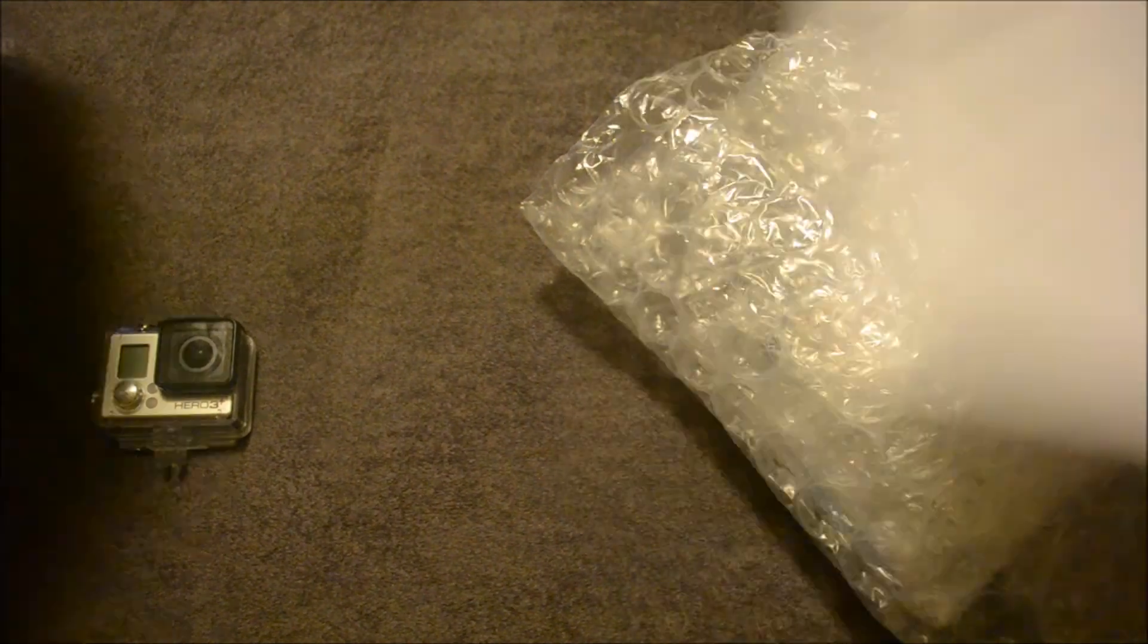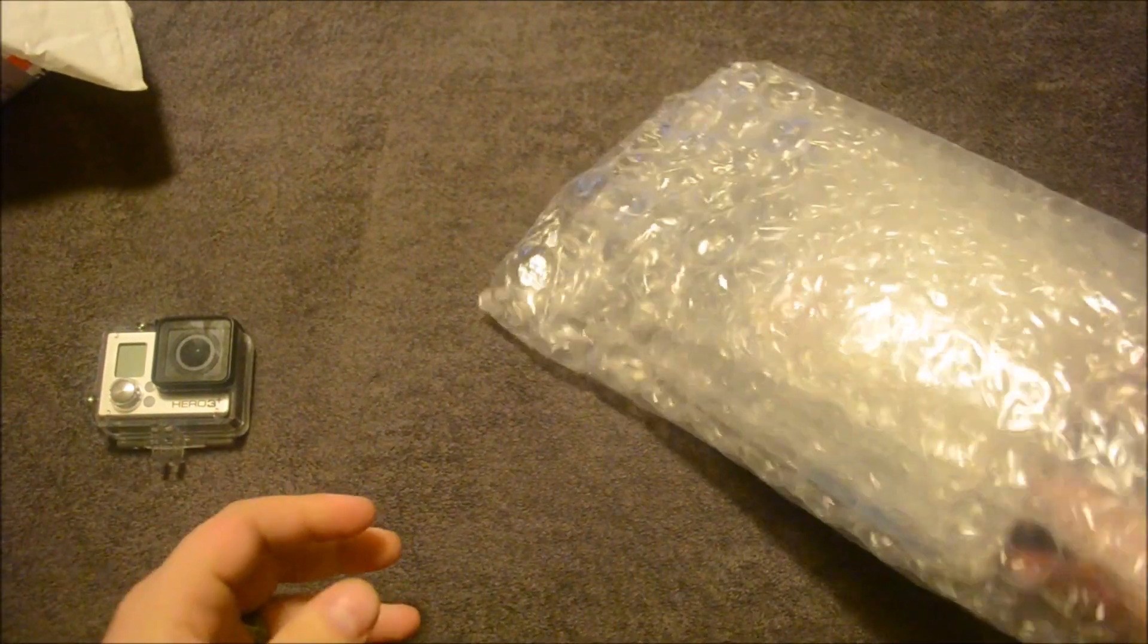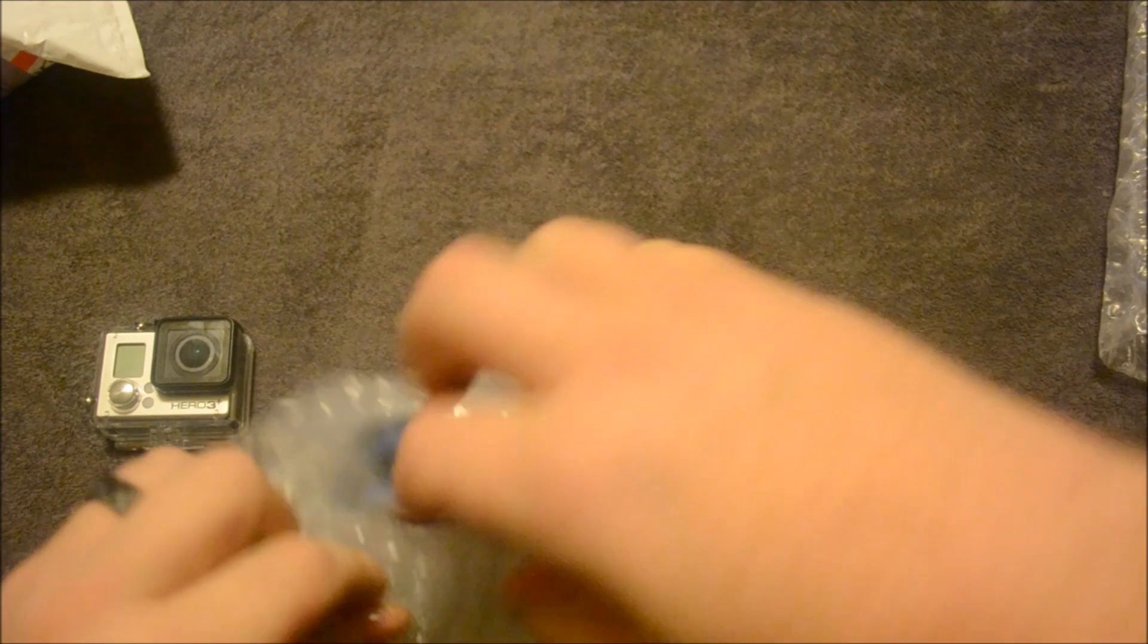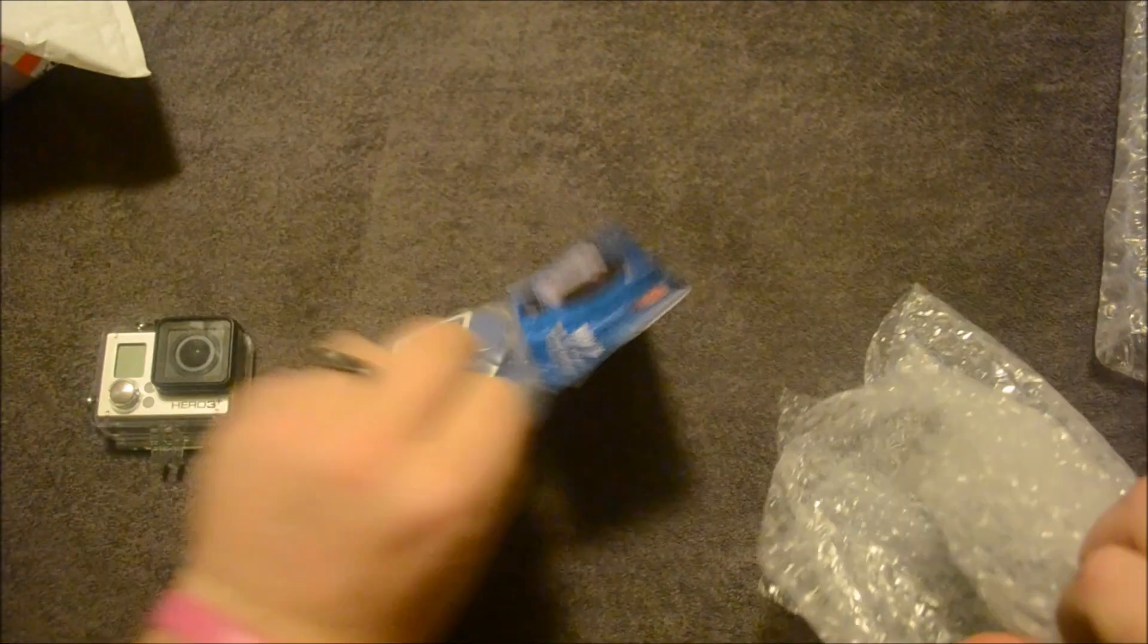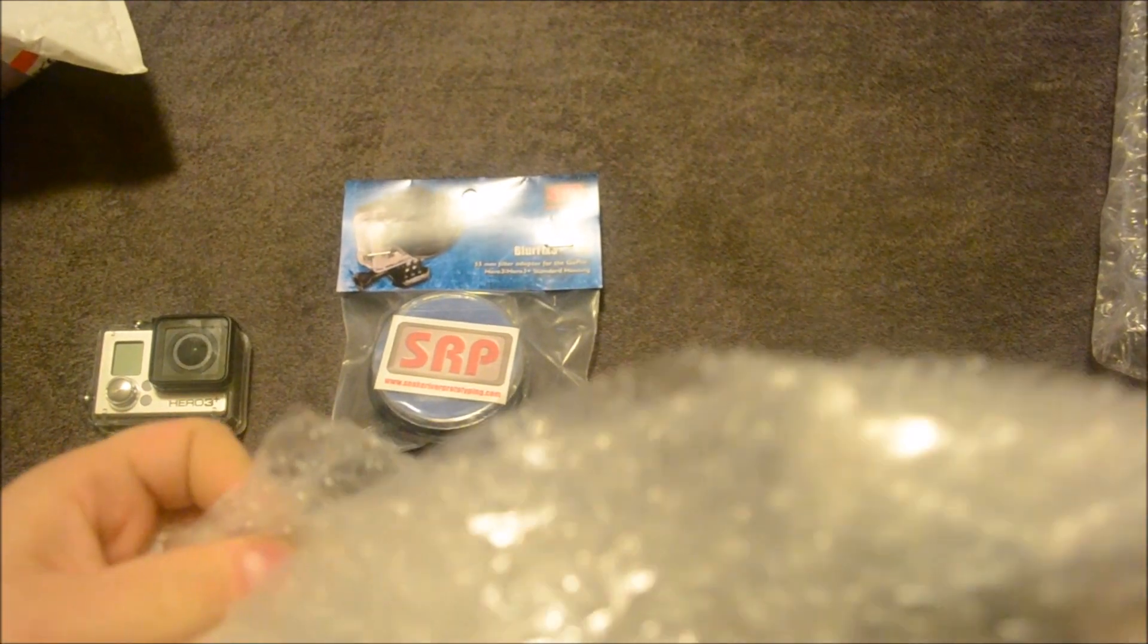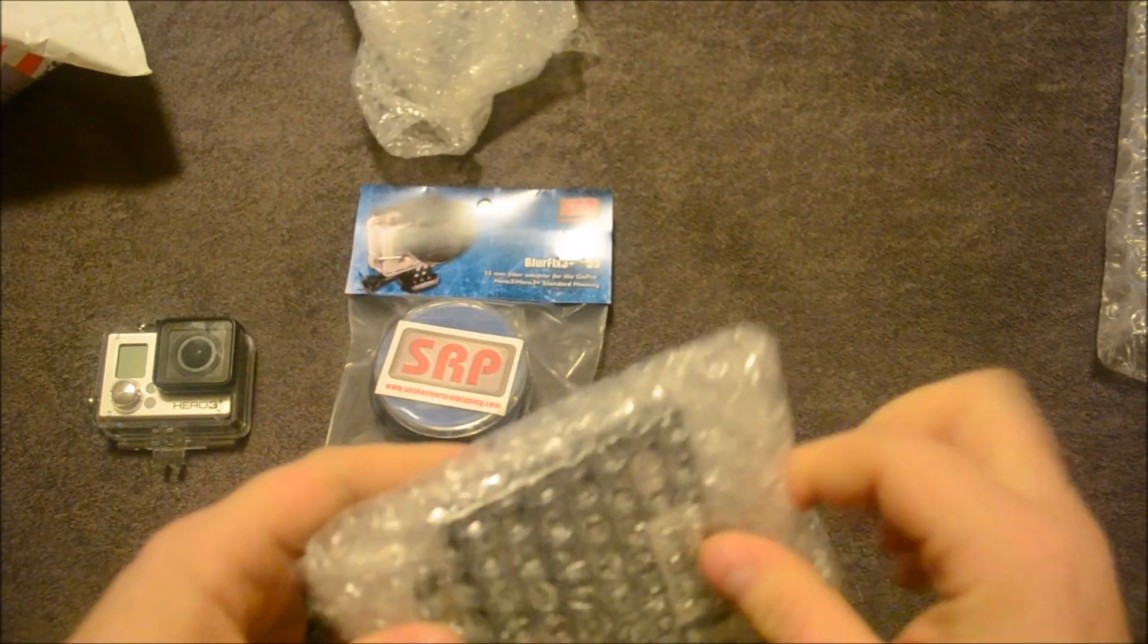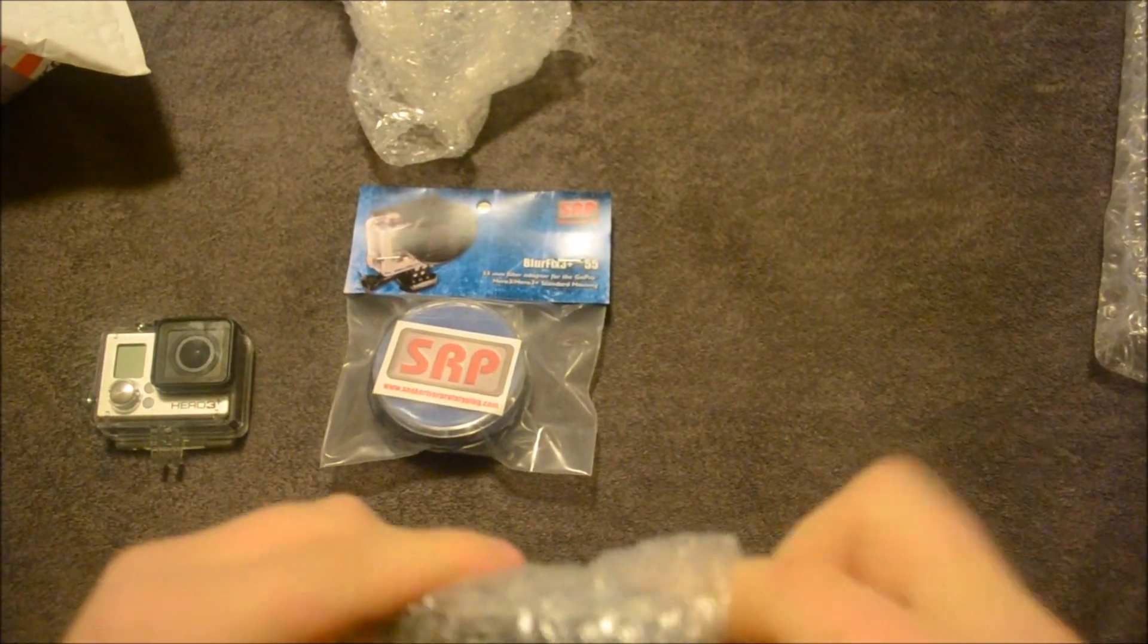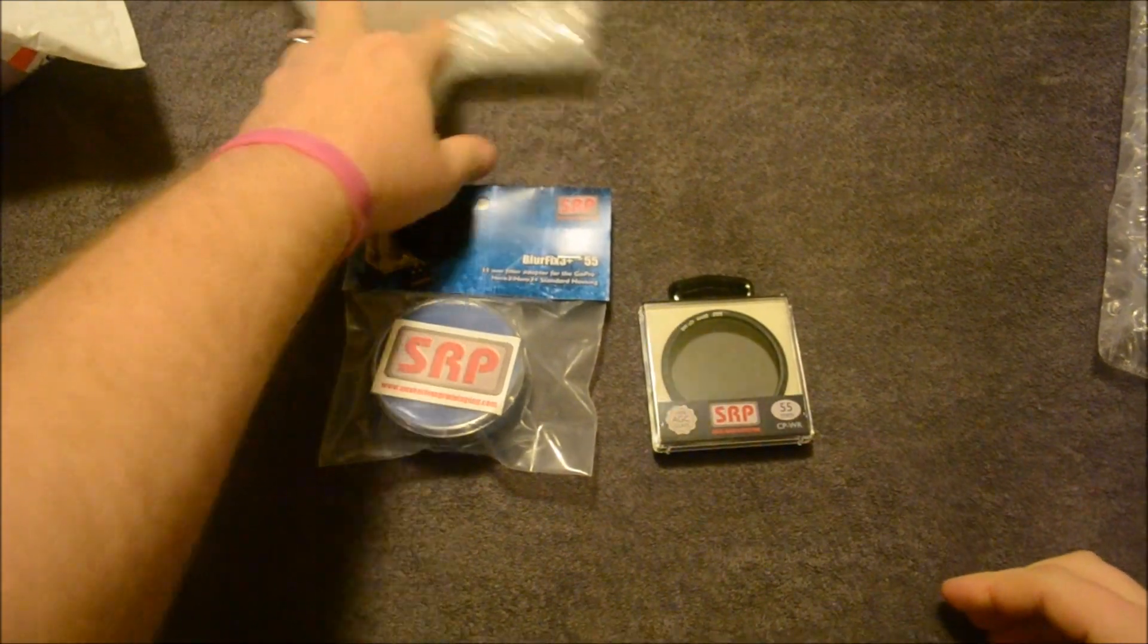Got an invoice with it. Don't need to see that. So I'll wrap in bubble paper. There's the blur fix adapter and the filter.